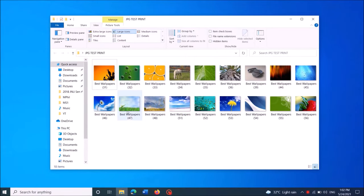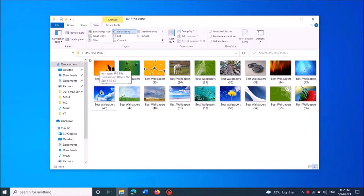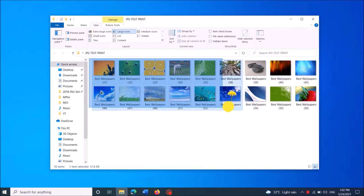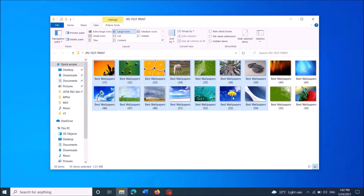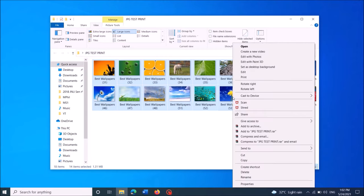To convert multiple images into a single PDF, please follow these steps. First of all, select the images which you want to convert into PDF, then right-click on this selection, and now from these options click on print.